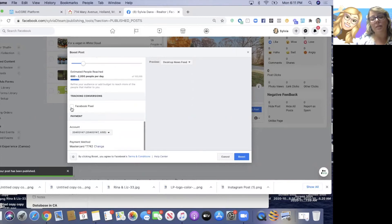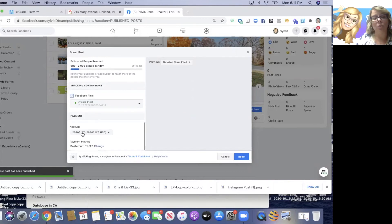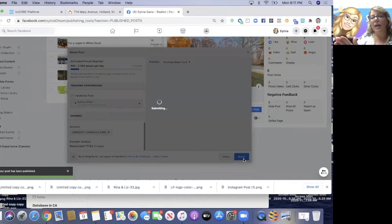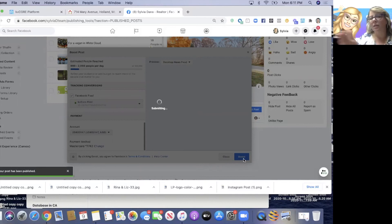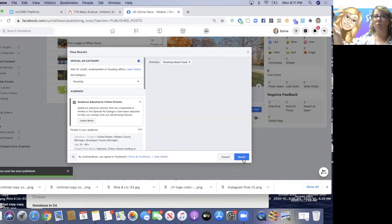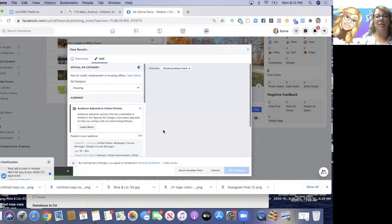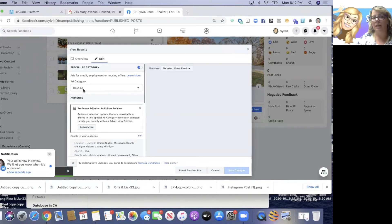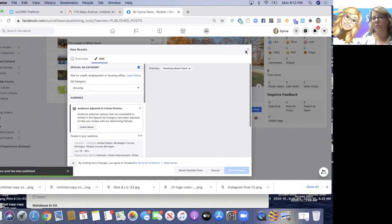I do have a Facebook pixel, so I'll check that. Now I'm going to boost that. The ad is being submitted, and I'll get a notification that says it's running or that I got rejected. If it gets rejected, go into your business.facebook.com account and request a review - make sure you did everything right. The biggest mistake people make is not putting the special ad category of 'Housing.' That's what you've got to do.